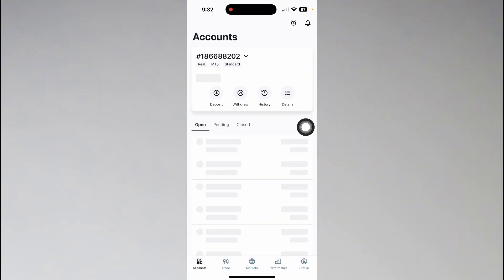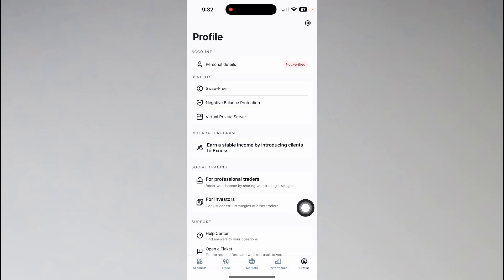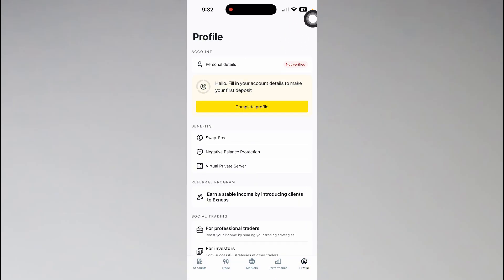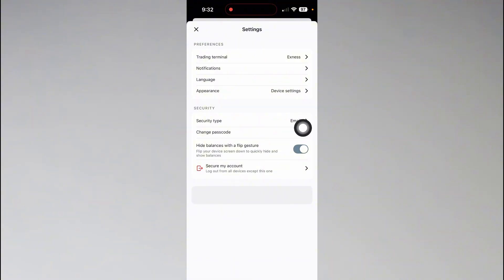Now tap on your profile icon at the bottom right corner and then tap on the gear icon at the top right corner. Now from here you'll find the security type. Tap on it.